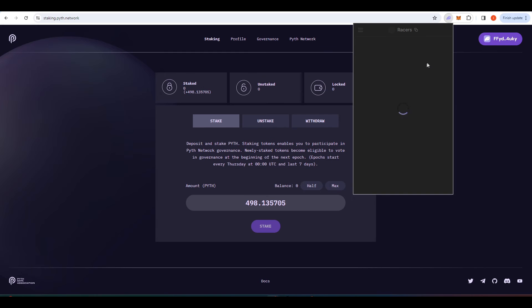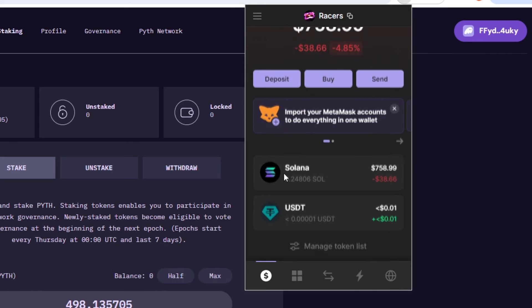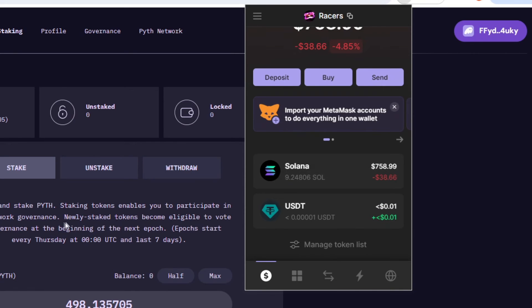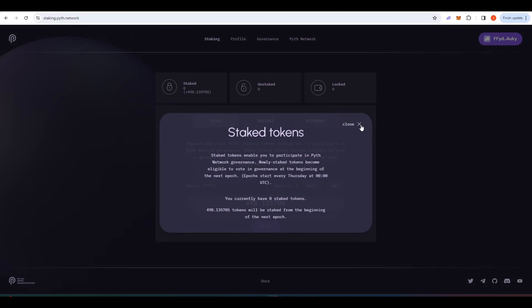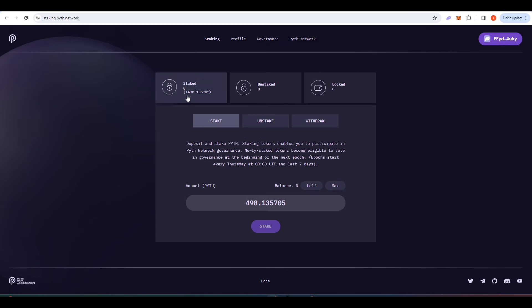If we take a look at my Phantom wallet we can see that the Pyth has disappeared. You can see up here it says 498 staked tokens.